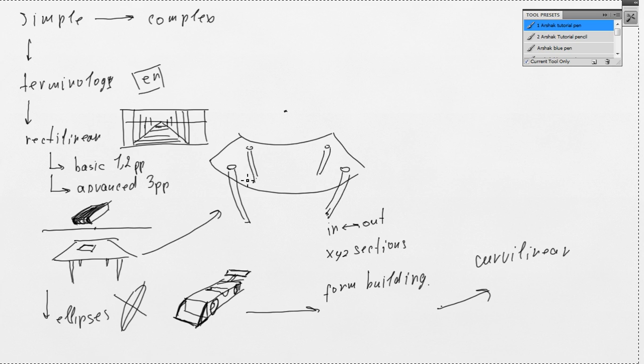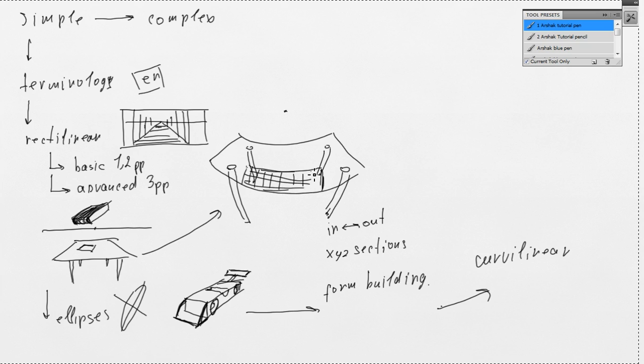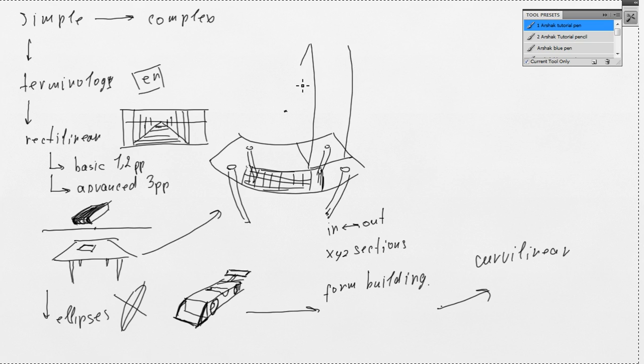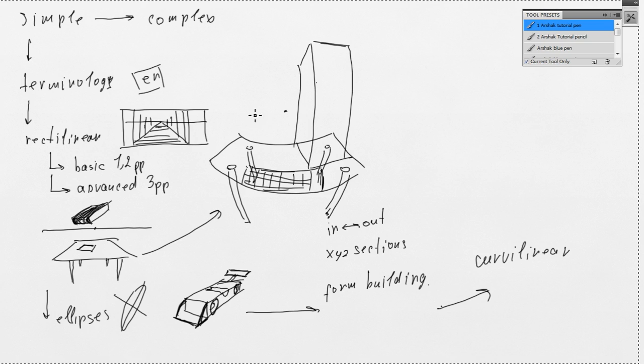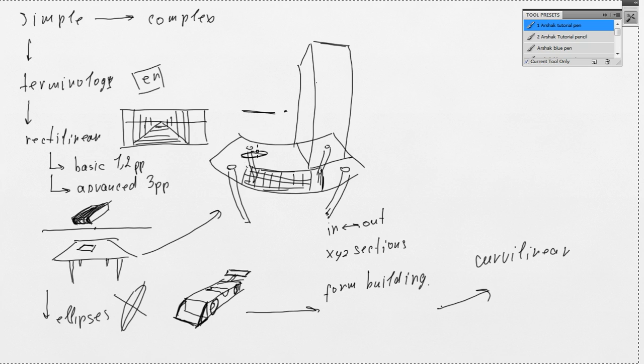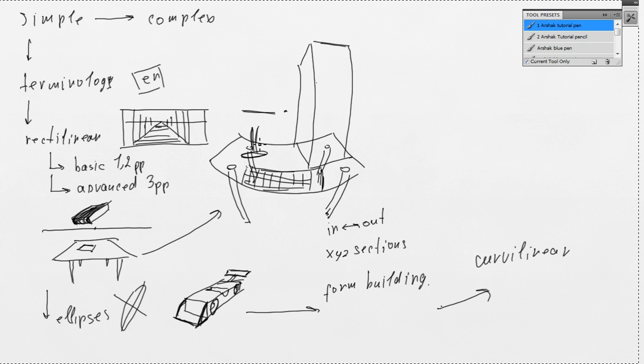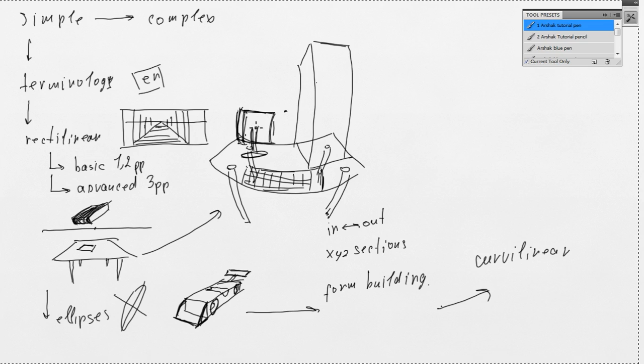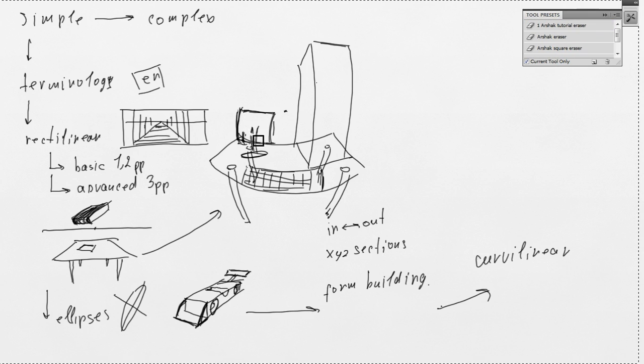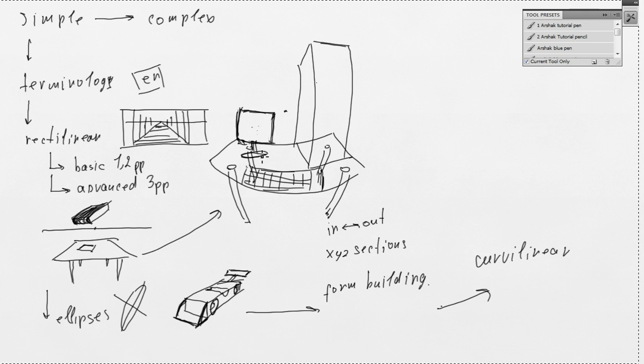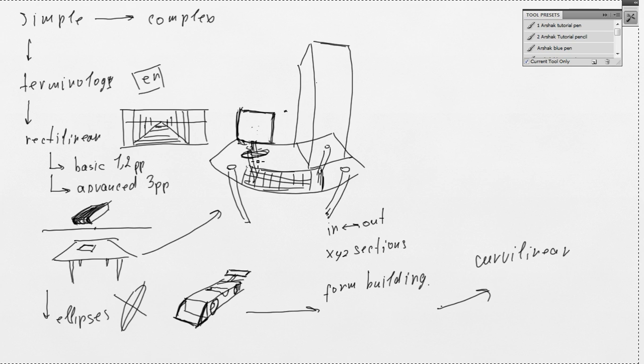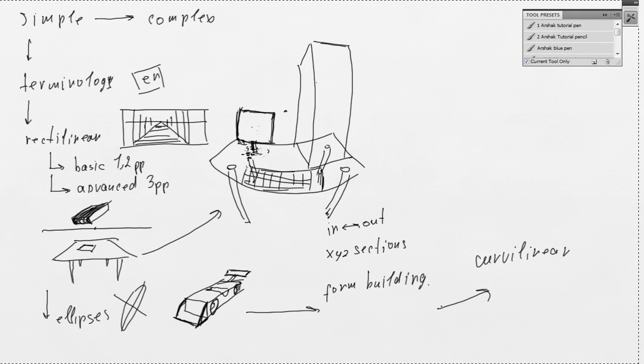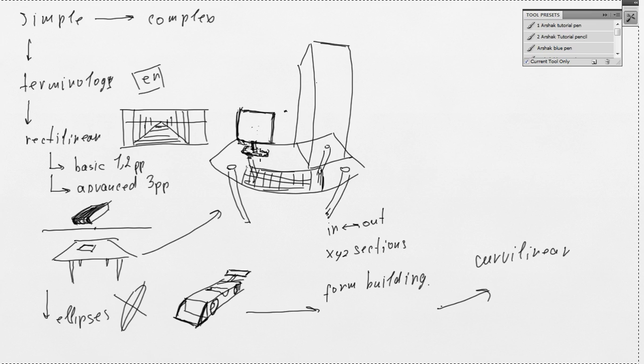So, here could be your keyboard or your computer. And let's say in a monitor. Let's clean it up a little bit. Well, this is basically it.